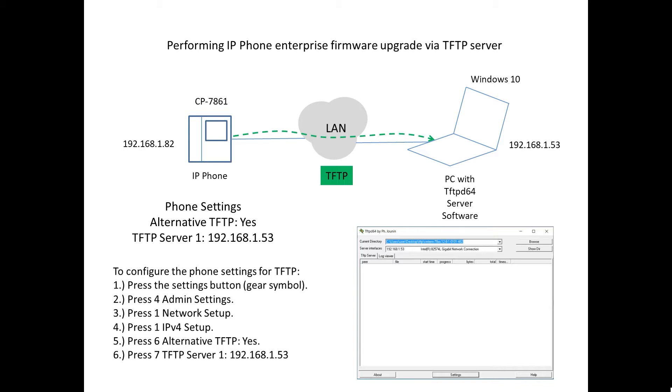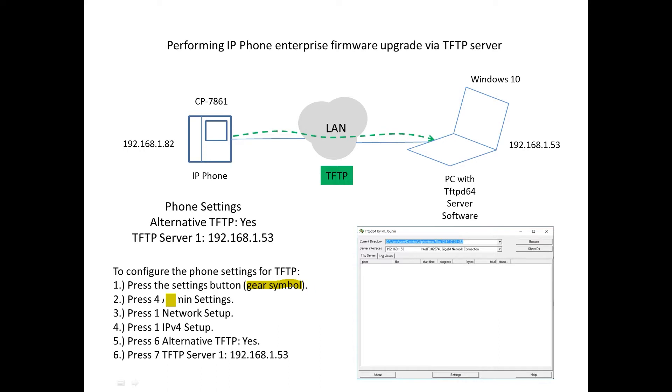The phone itself, using the TUI telephony user interface, we can go in and set up an alternative TFTP server. To do that, we'll press the settings button on the phone itself, which is like a gear symbol button. Once we do that, the next step we're going to press 4, which is admin settings.